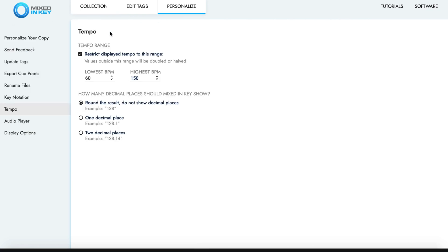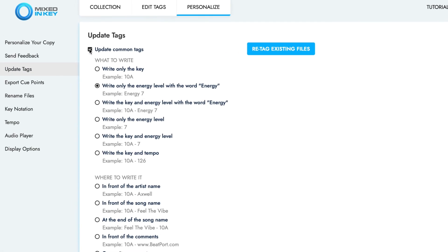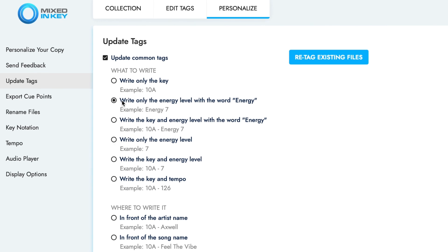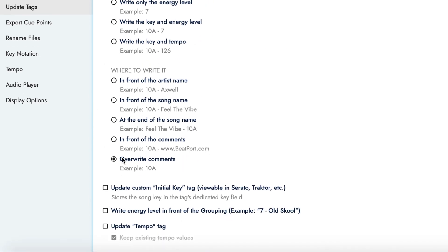Go to the Update Tags submenu and tick Update Common Tags. Set the format for energy level, either with just a number or with the word energy and the result number. Either is fine, so it's just personal preference. Now activate the Update Custom Initial Key Tag option.